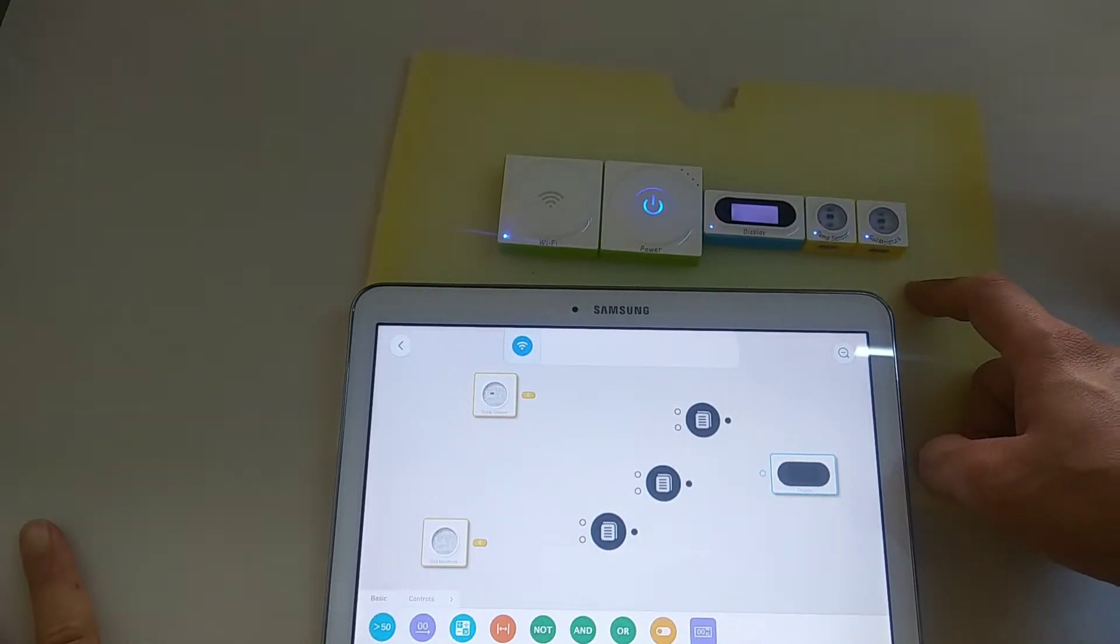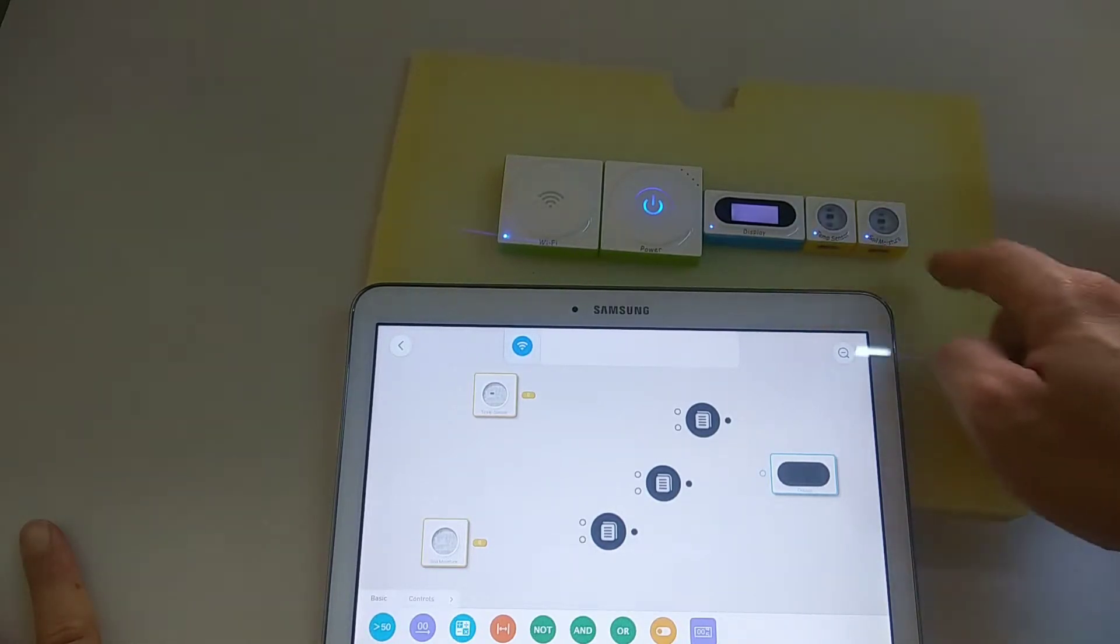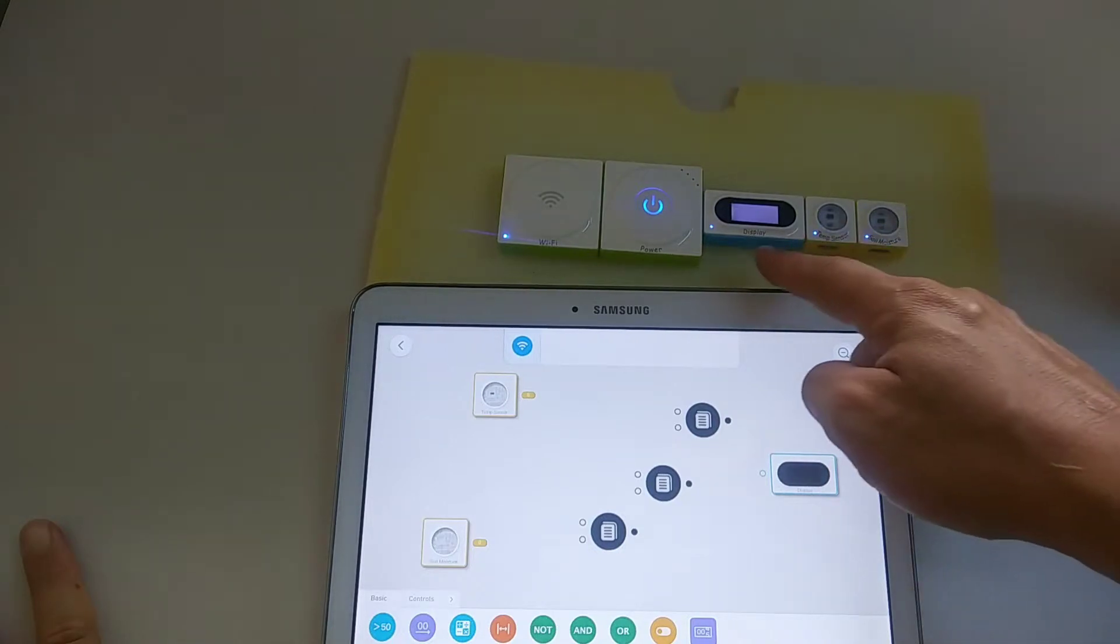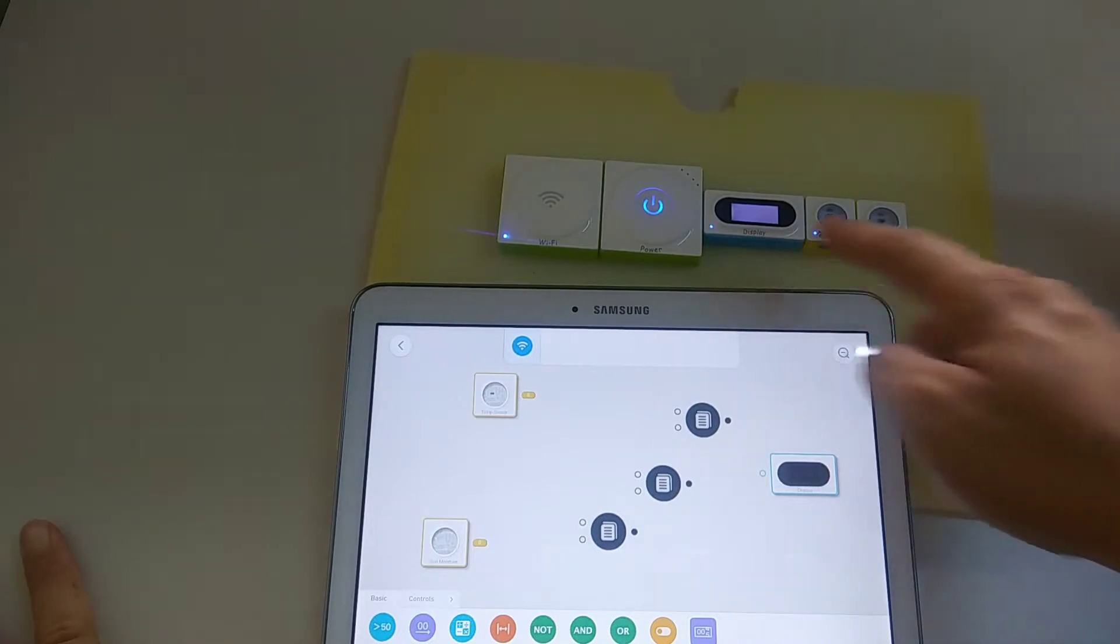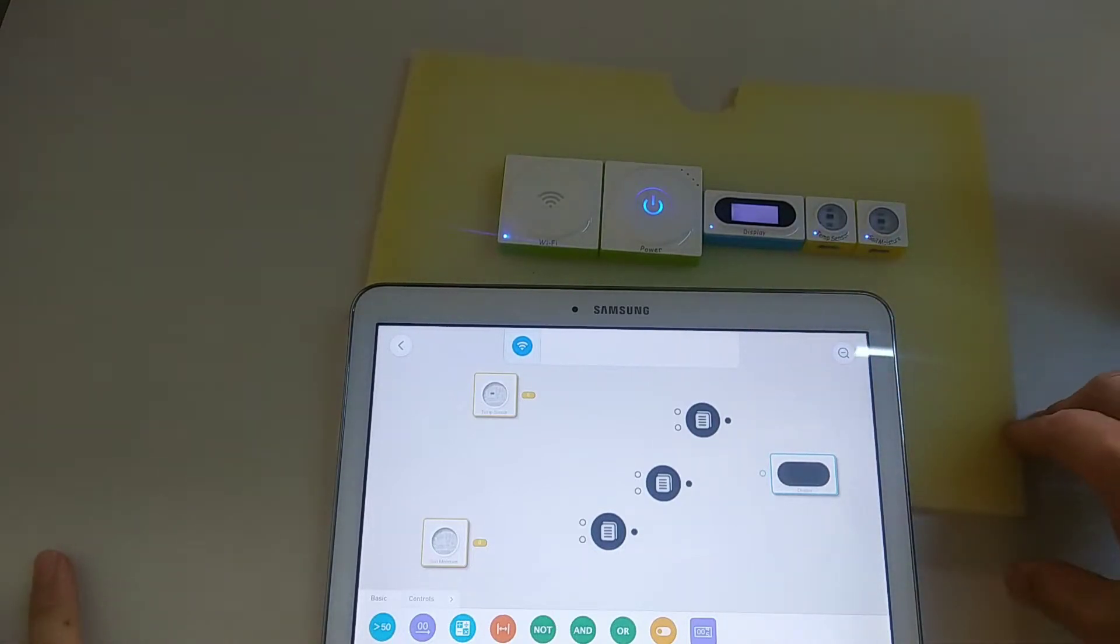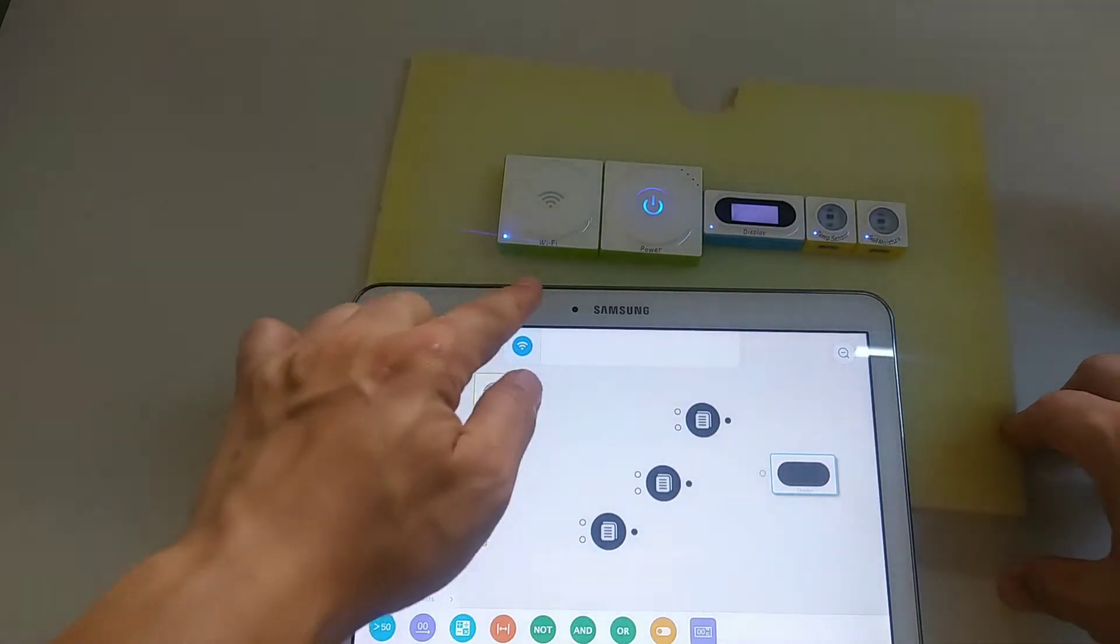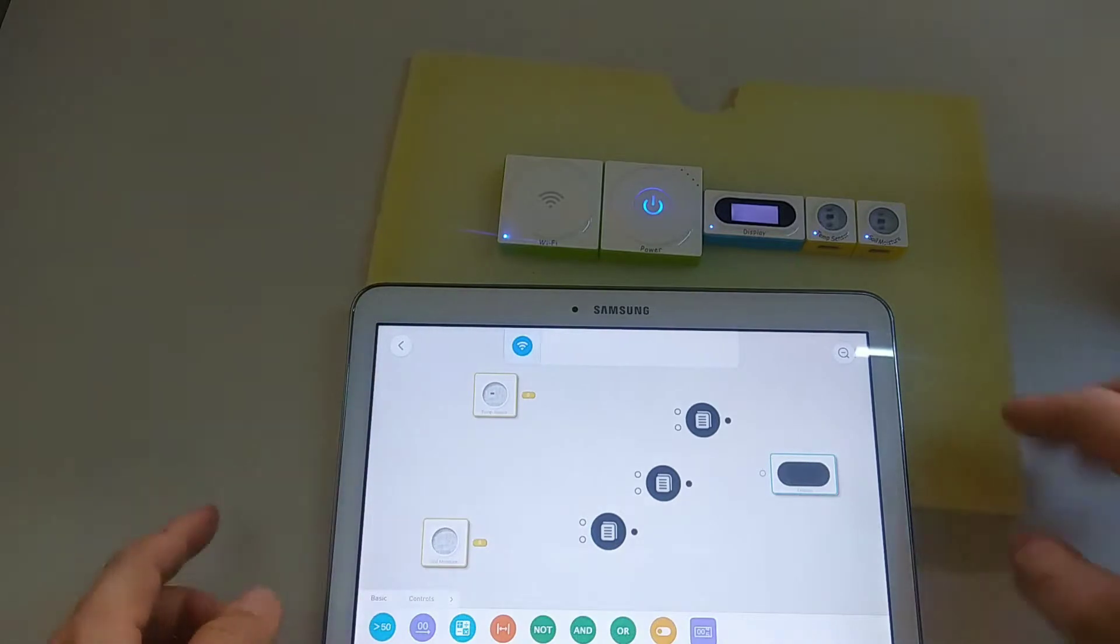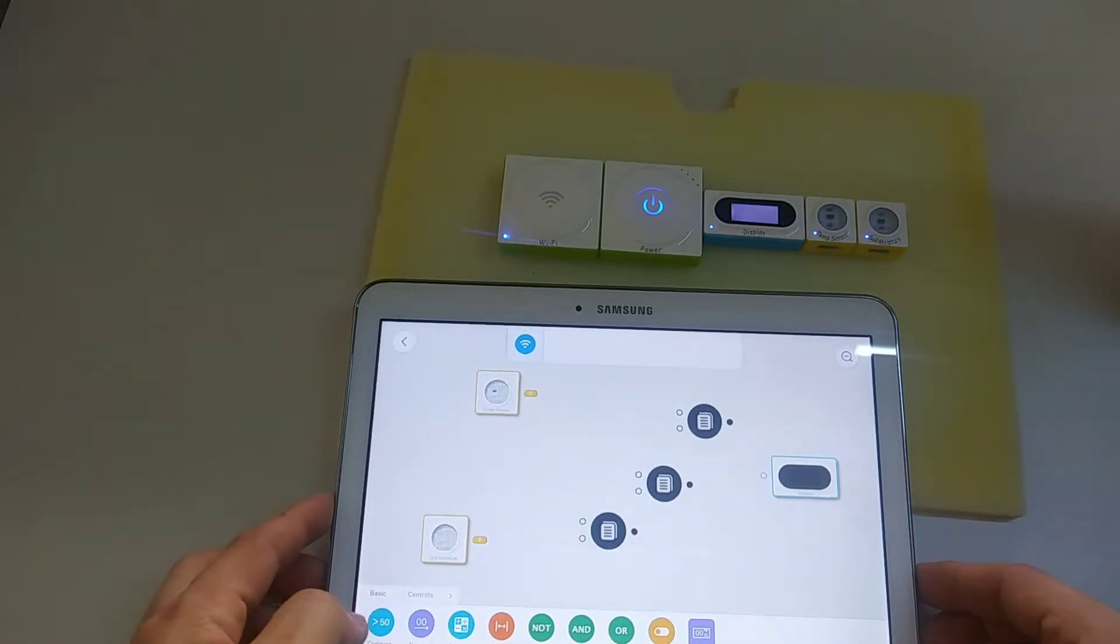The sensing blocks are yellow in color, the output blocks are blue in color, and the other blocks are green in color. So this is the Neuron app.